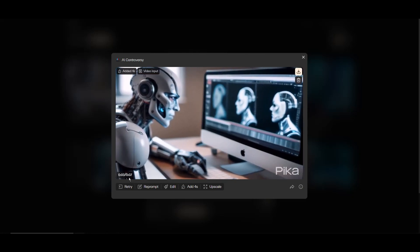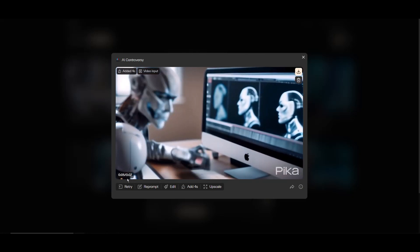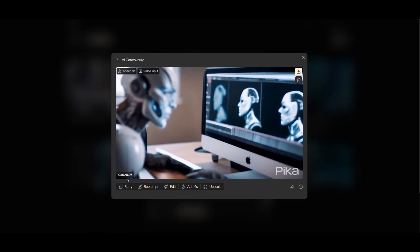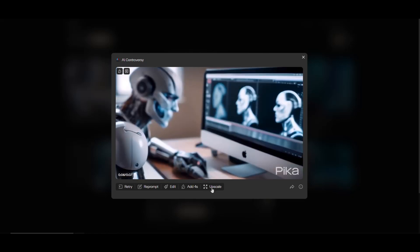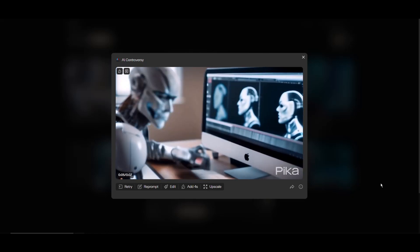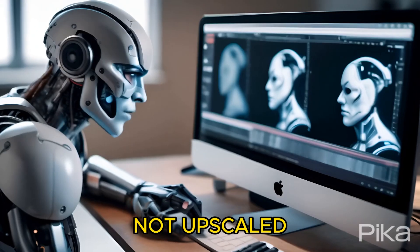Here are the results. Adding four seconds made the total video length seven seconds. Now let's compare how the upscaling works.